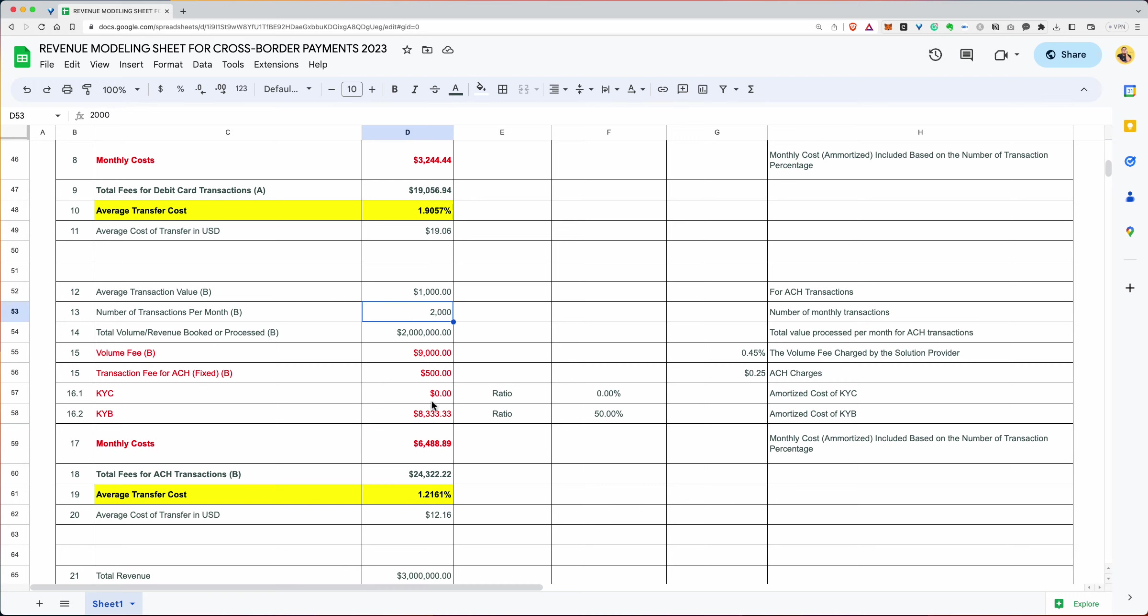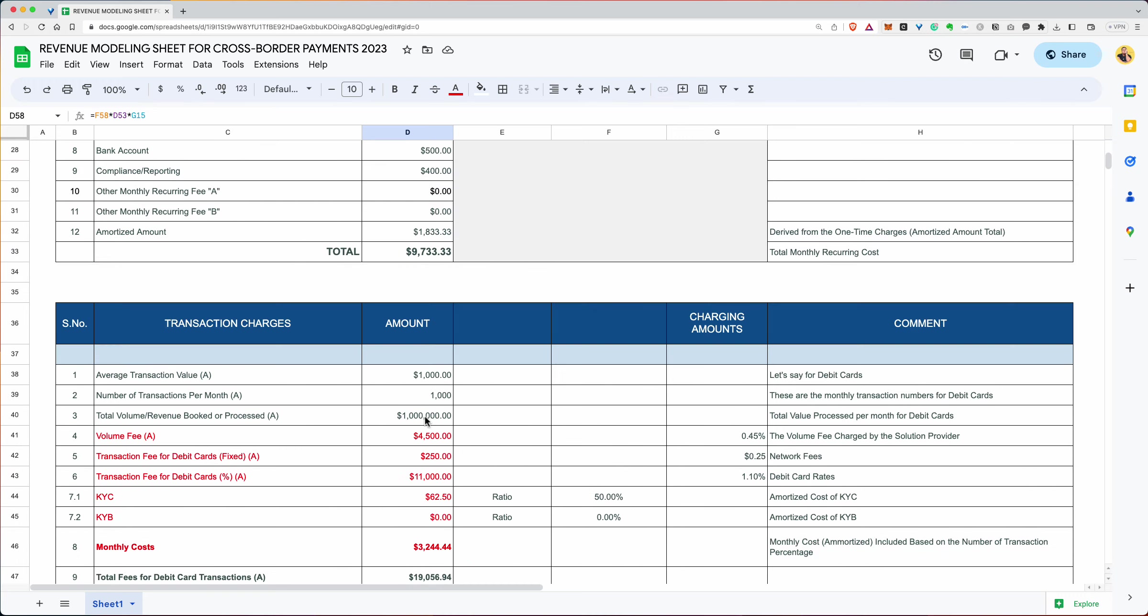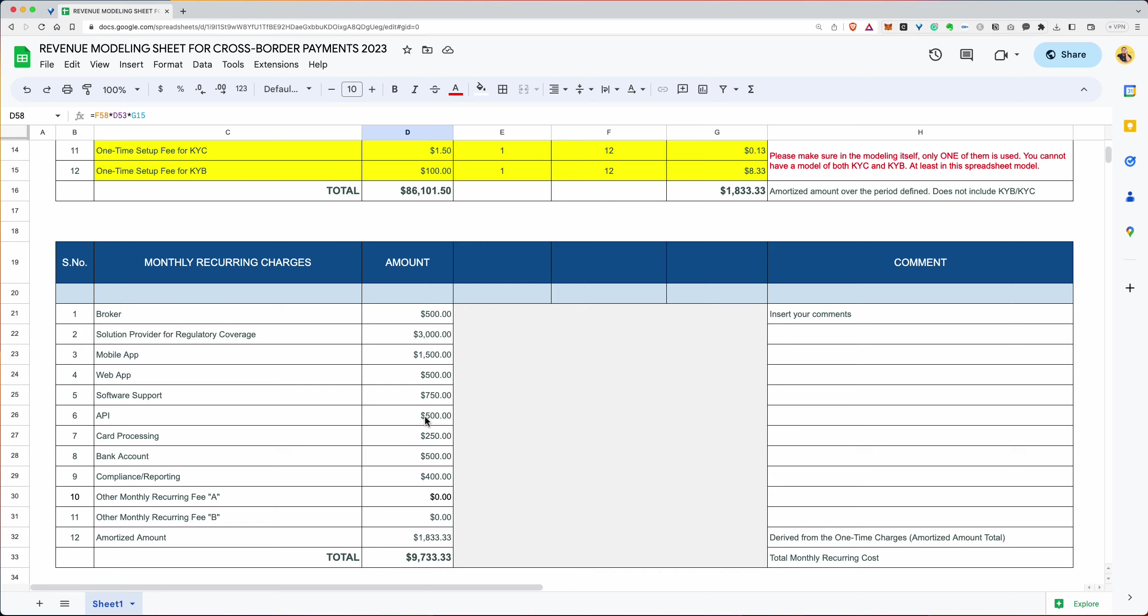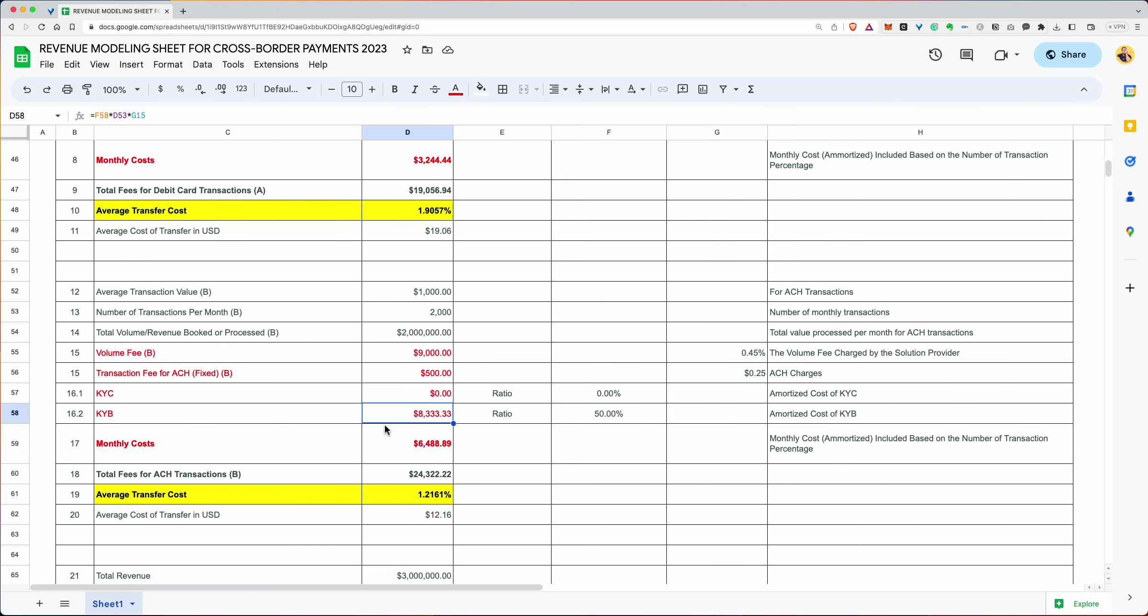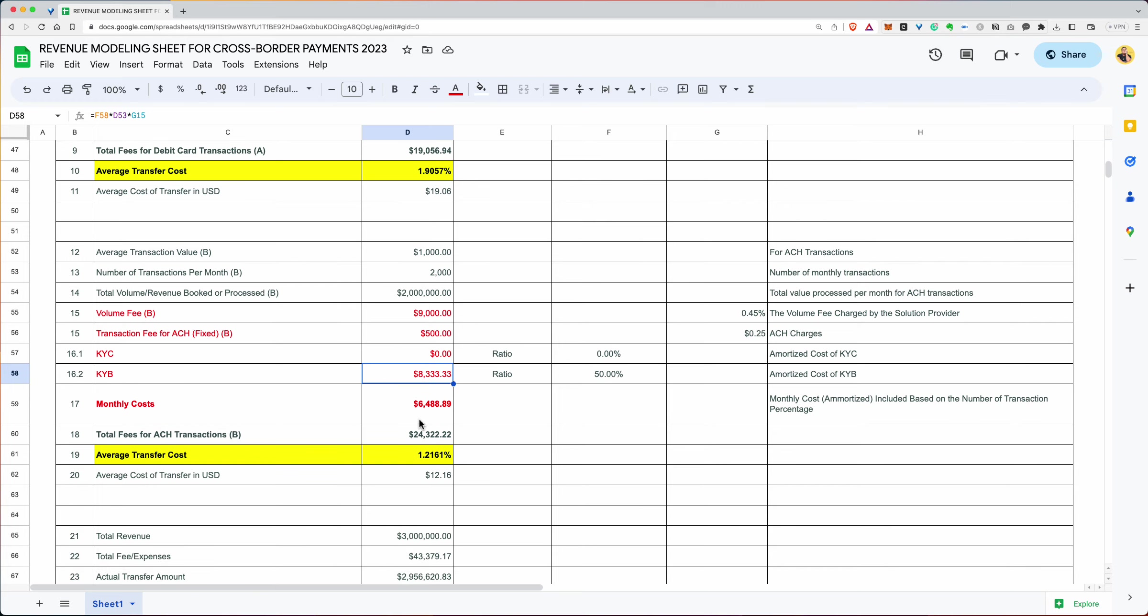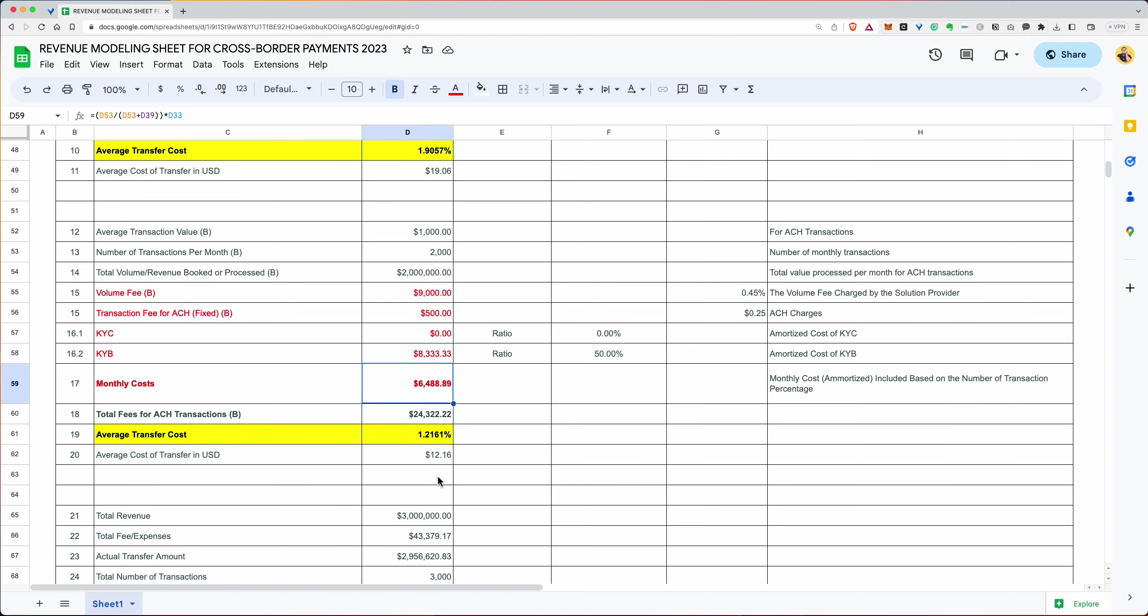That's the amortized cost times the number of transactions. And 50% of that, and that's because the transactions for 2050% is going to give you this exactly. So that number is correct. The monthly cost, this is the amortized cost. You add all this up, you get $24,000 something. That's average cost of 1.21. And the average transfer cost in dollars is this.